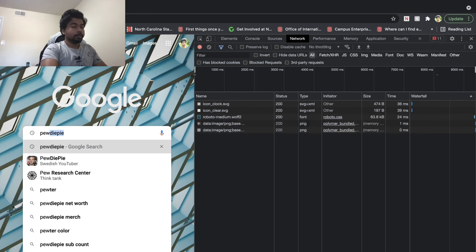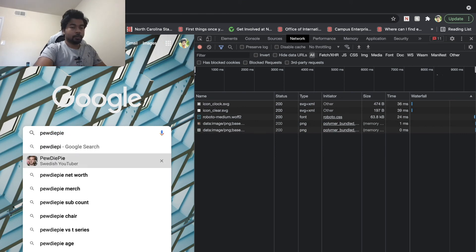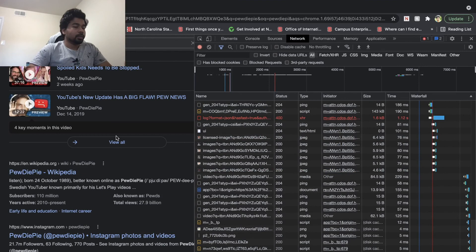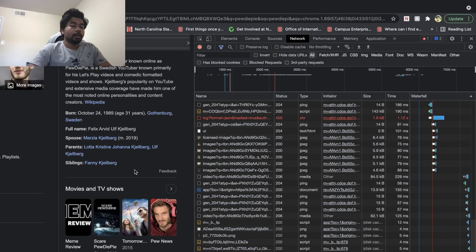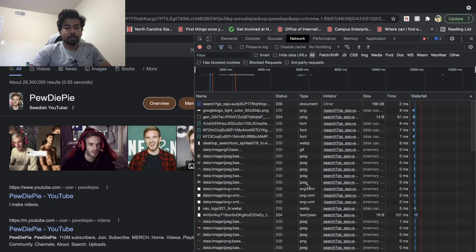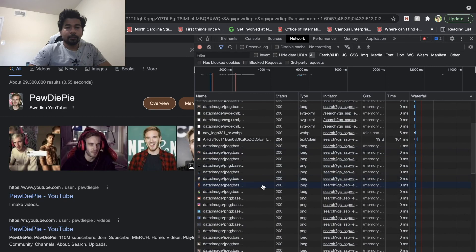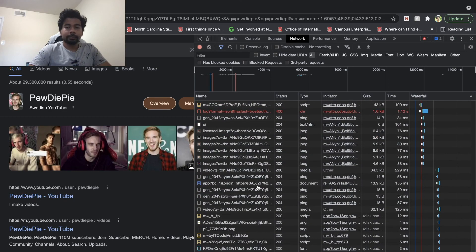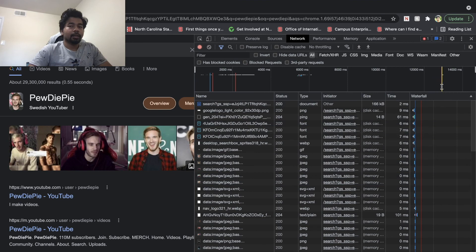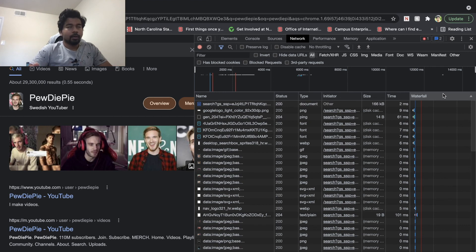I'm going to search for something — there we go, I searched for PewDiePie. On the left is the actual web page that loads up, the search results page. On the right you see a never-ending list of things popping up. Every entry in the Network tab is basically a data transfer action between your browser and a server — in this case, Google.